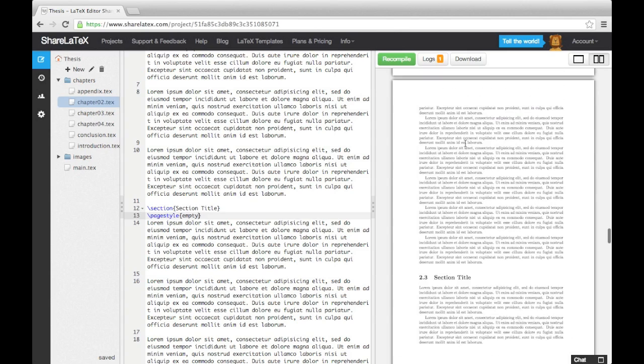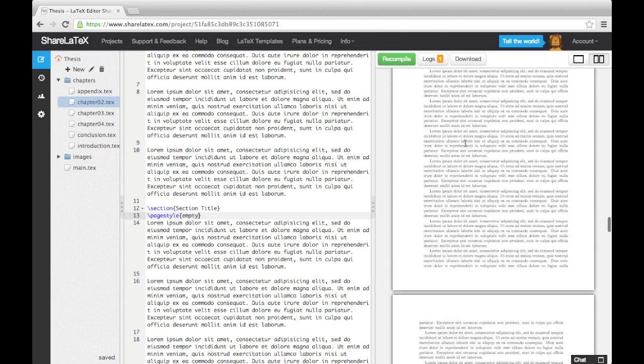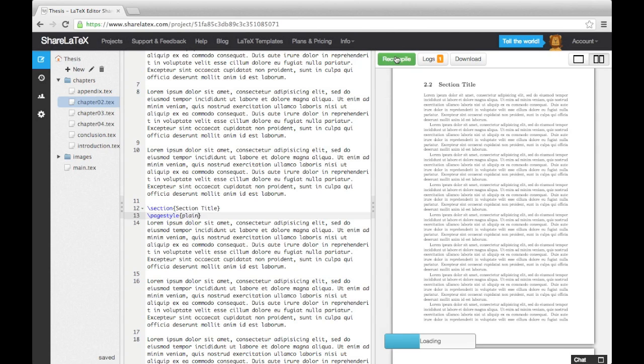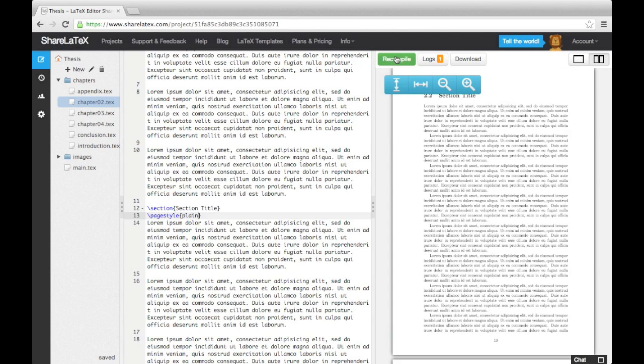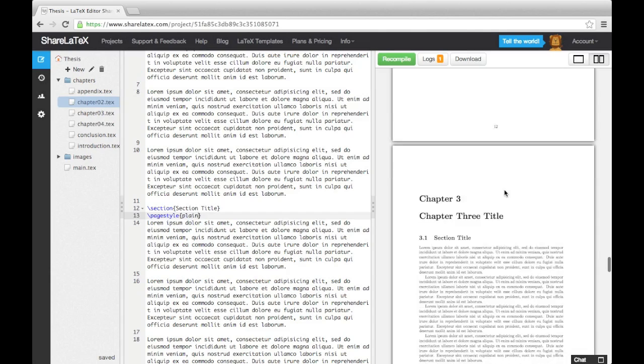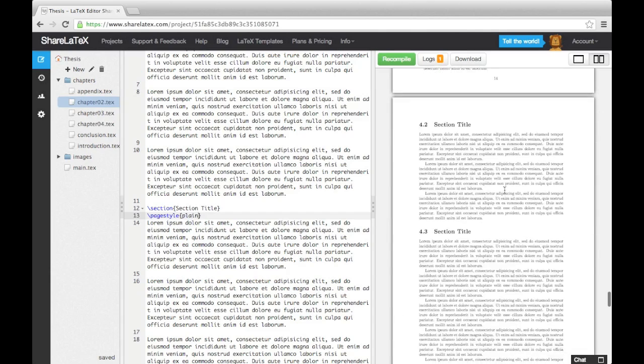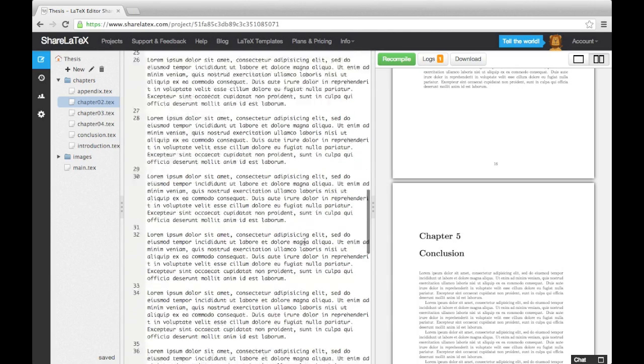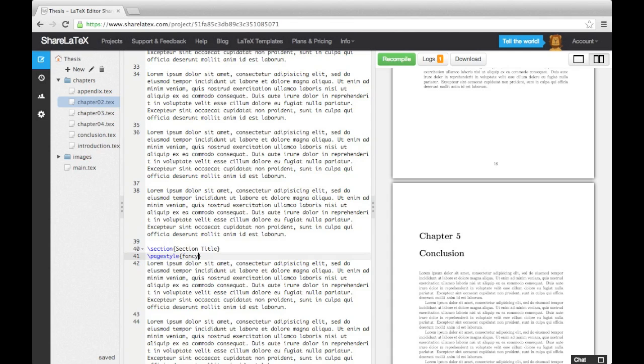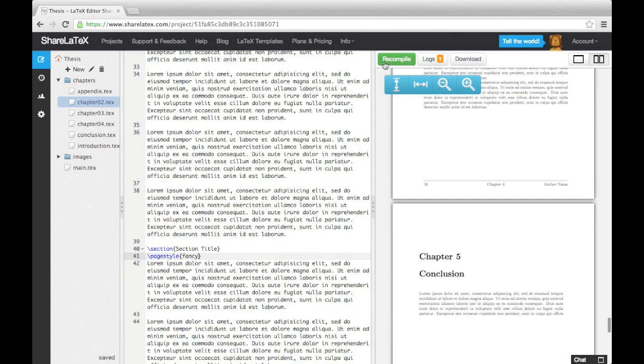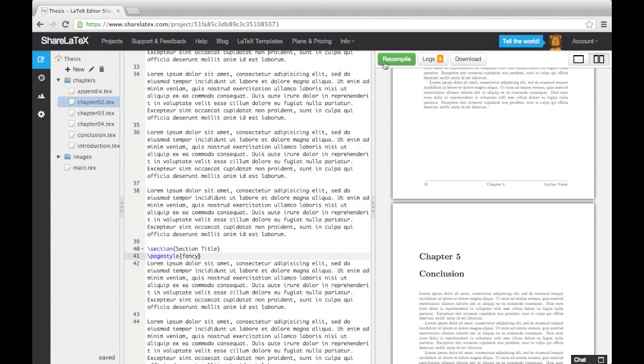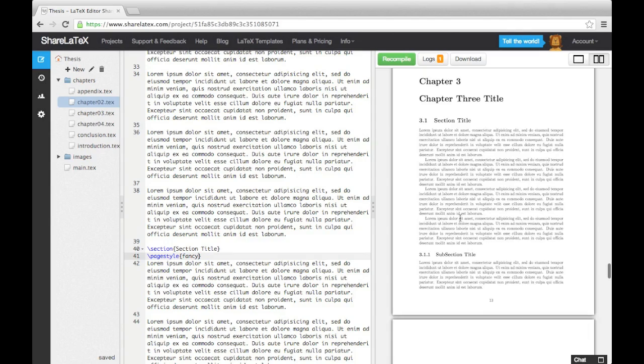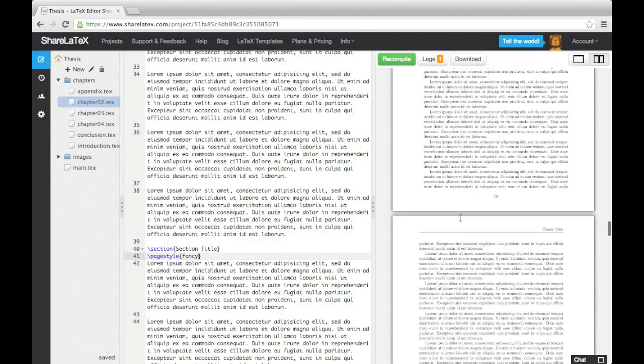If you want a page with no headers or footers except for a simple page number at the bottom, you would use the word plain. However, you need to be aware that using this command changes the page style for all the pages following the command. Therefore, we need to turn the page style back to fancy as soon as we want the headers back. This concludes our discussion on page layout. In the next video, we'll look at using images and tables.